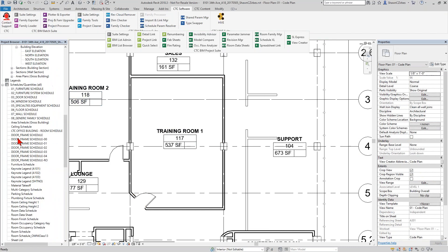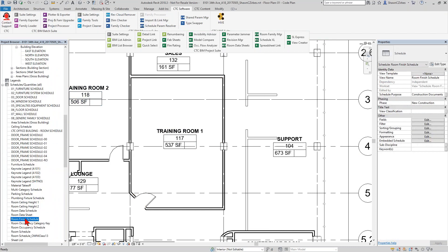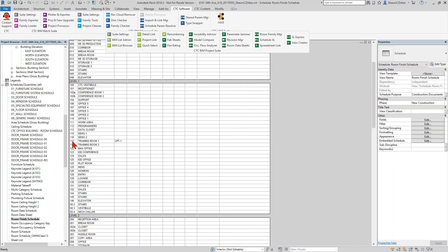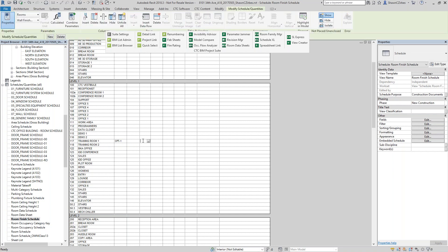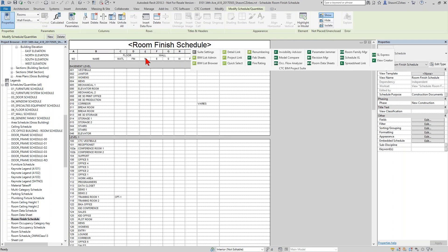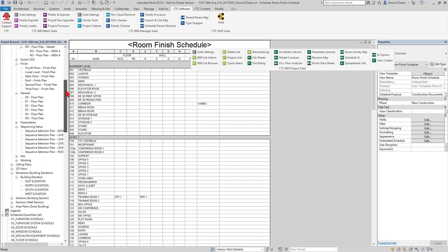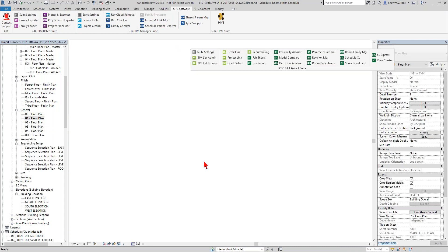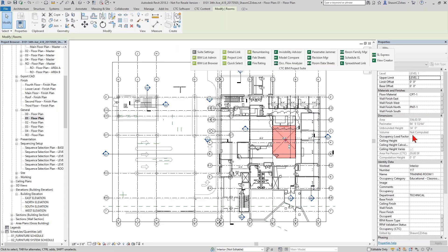If I click on this room — this is Training Room 1, room 117 — and I go to the floor material and put in something like CPT-1, you'd expect that if I go to a schedule, this room 117 for that floor material will have CPT-1 in there. And indeed, room 117, Training Room 1, CPT-1 — fantastic! That was cool. And if I look over here, my north wall finish is currently empty. If I put in PNT-1 and go back to that floor plan, you'd expect that room 117 would have PNT-1 in there. Super exciting — that's great.